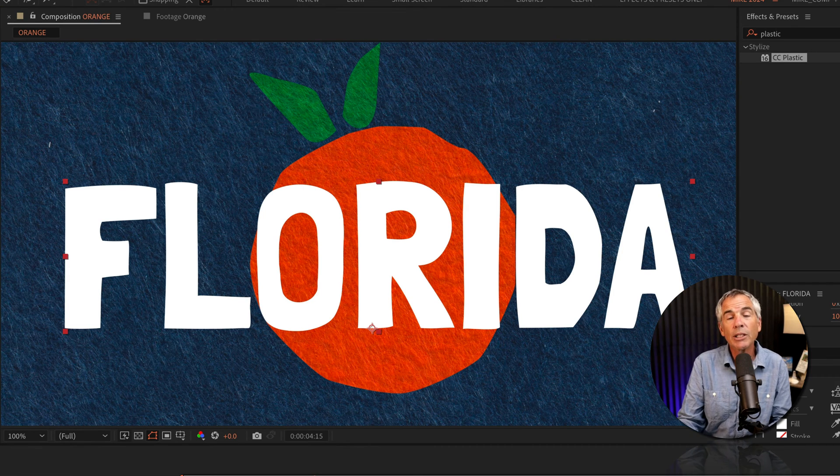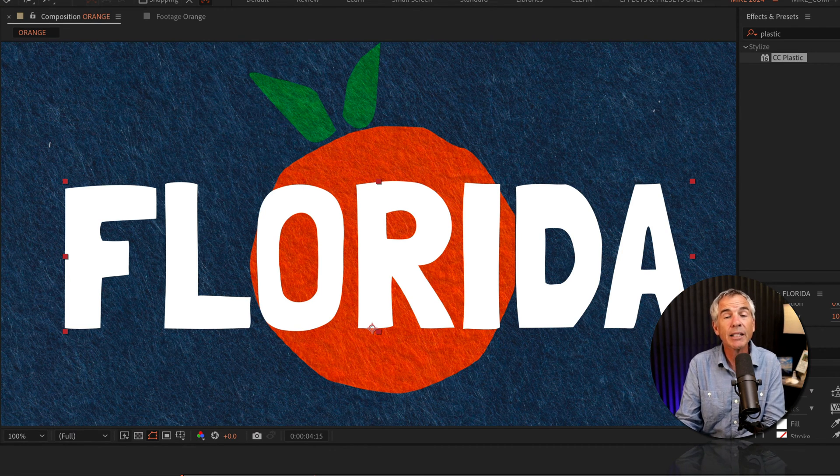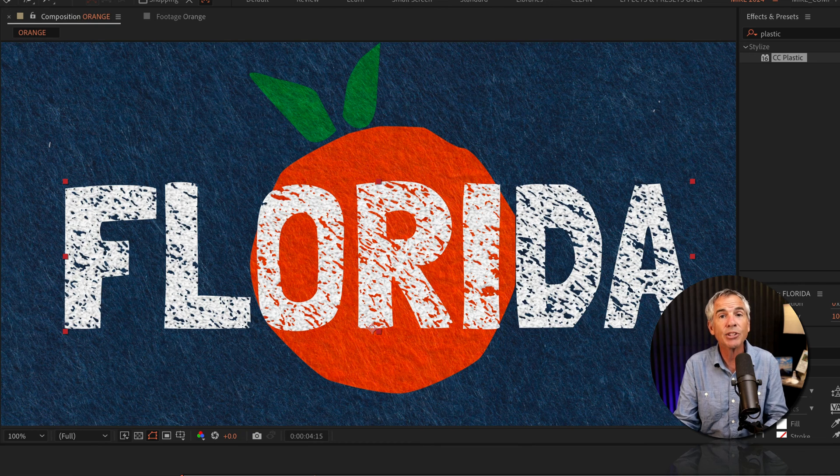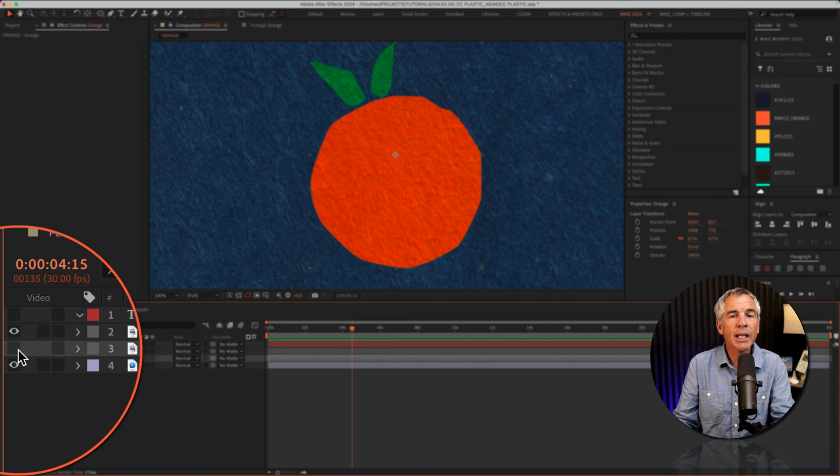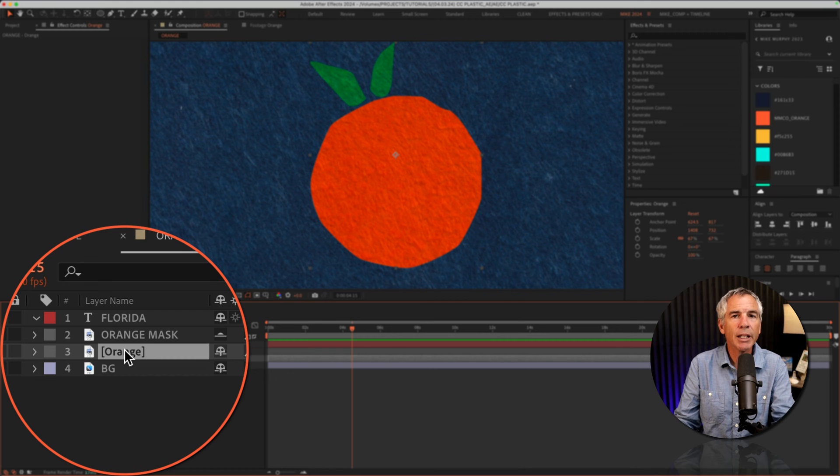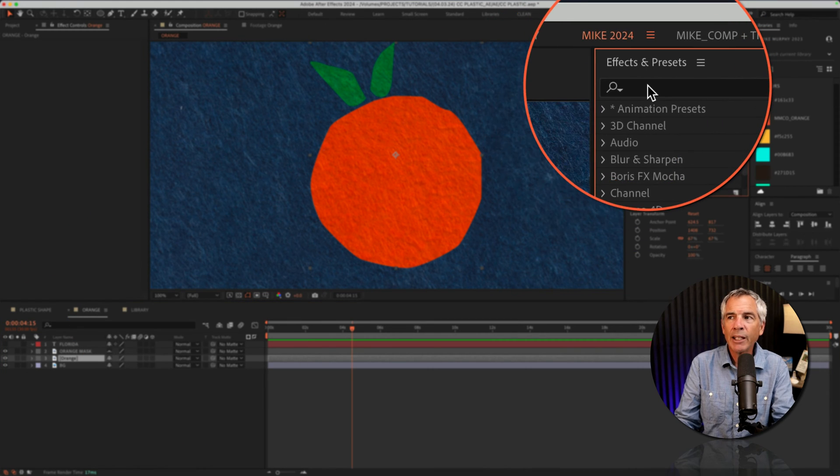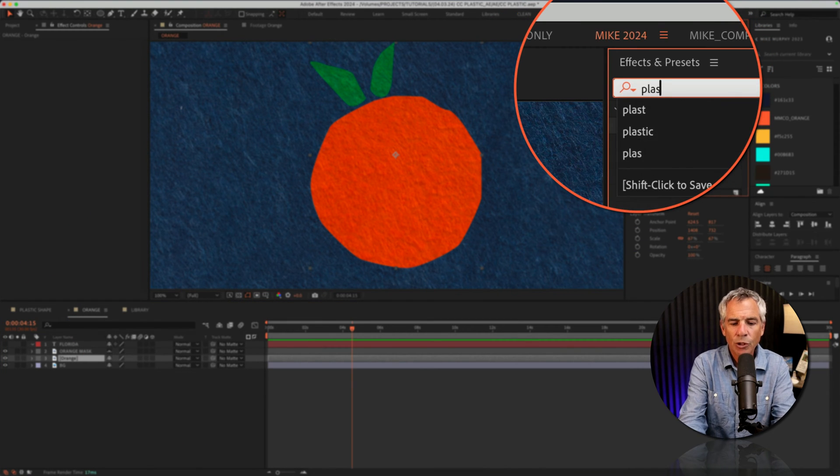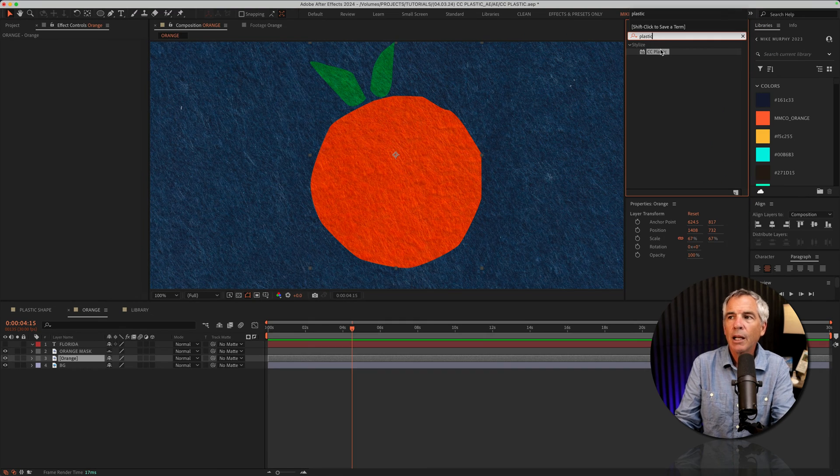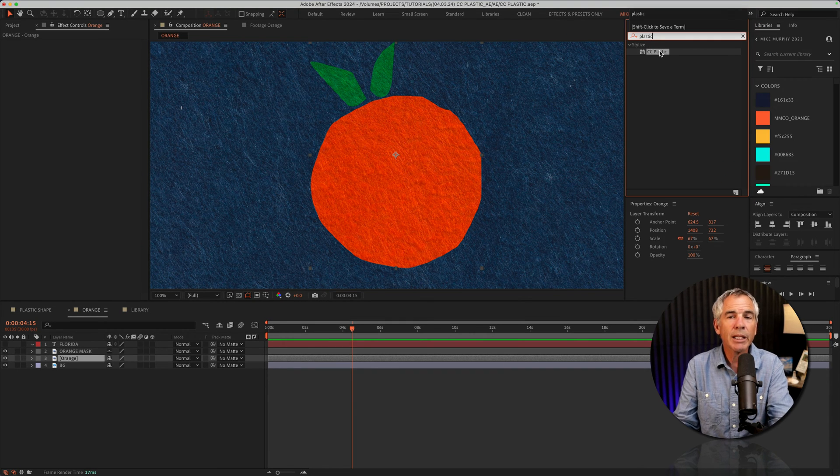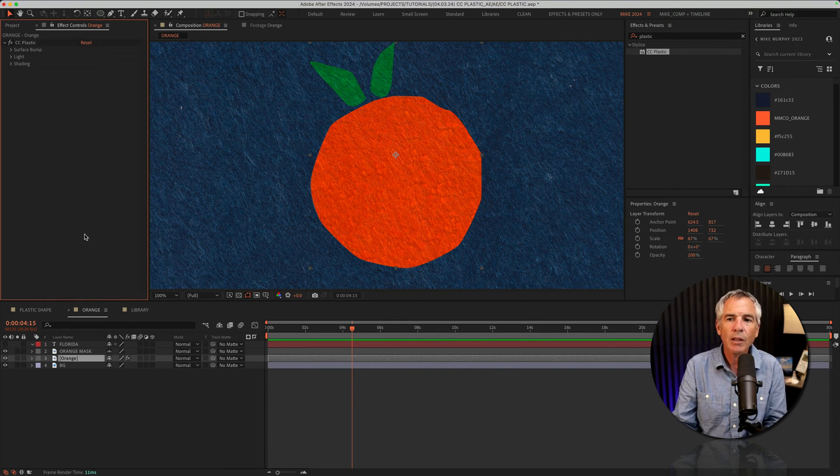Now let's look at how you can use the CC Plastic effect to add texture or grunge. First, I'm going to select the main orange layer in the layers panel, then go to the effects and presets panel. I'll search for plastic and double-click on the CC Plastic effect to apply it to the orange.